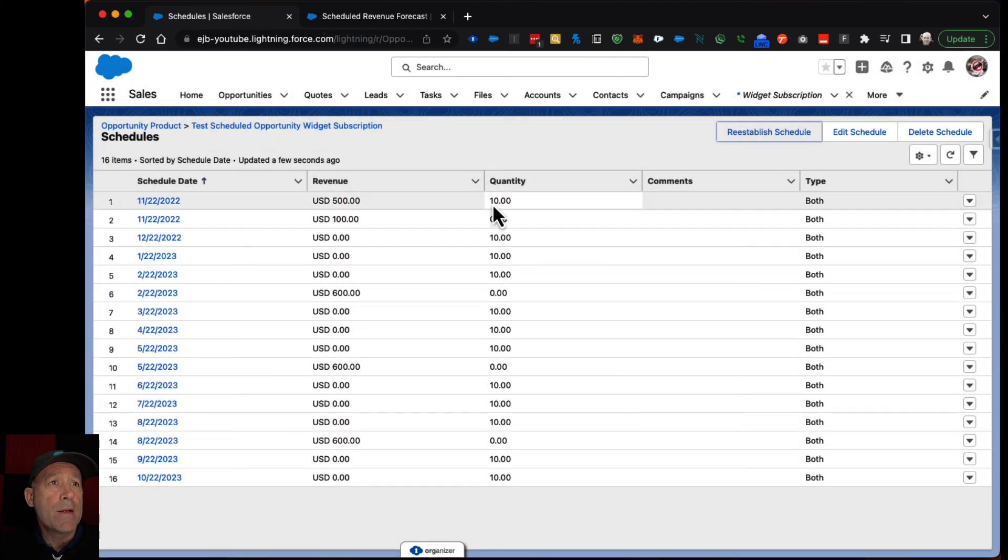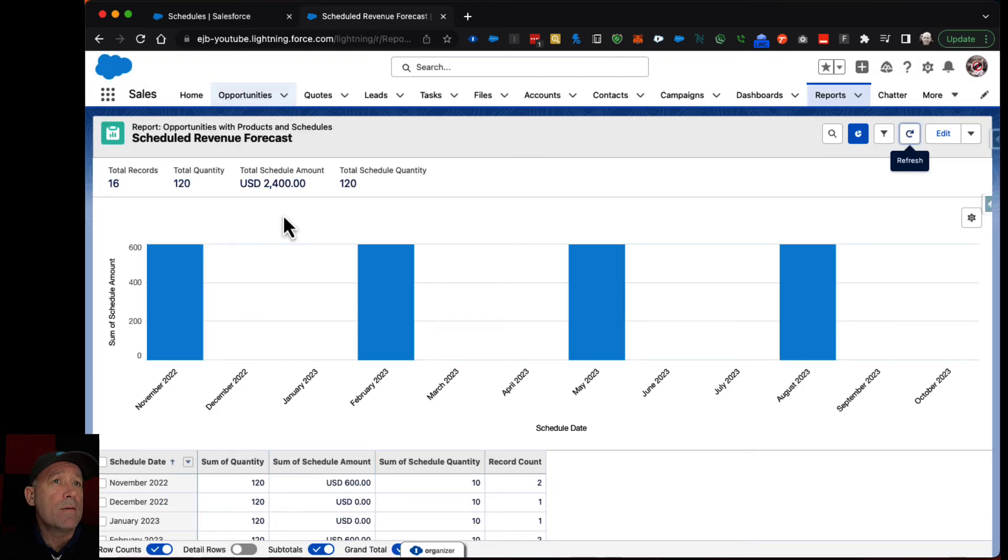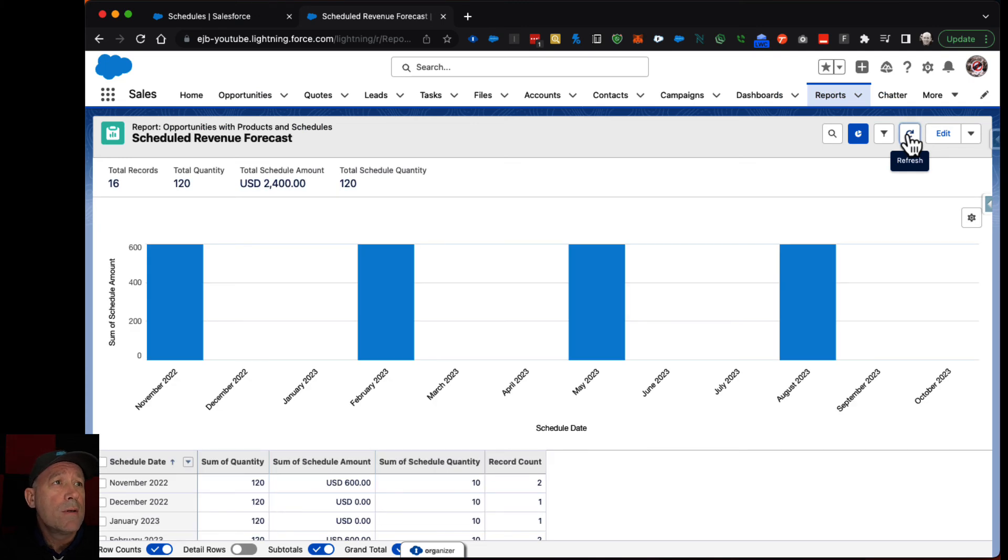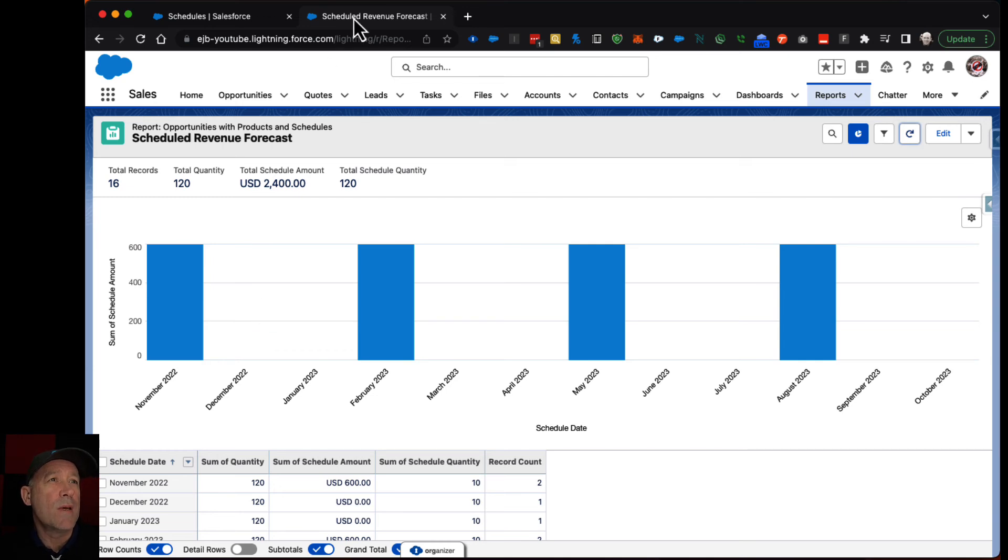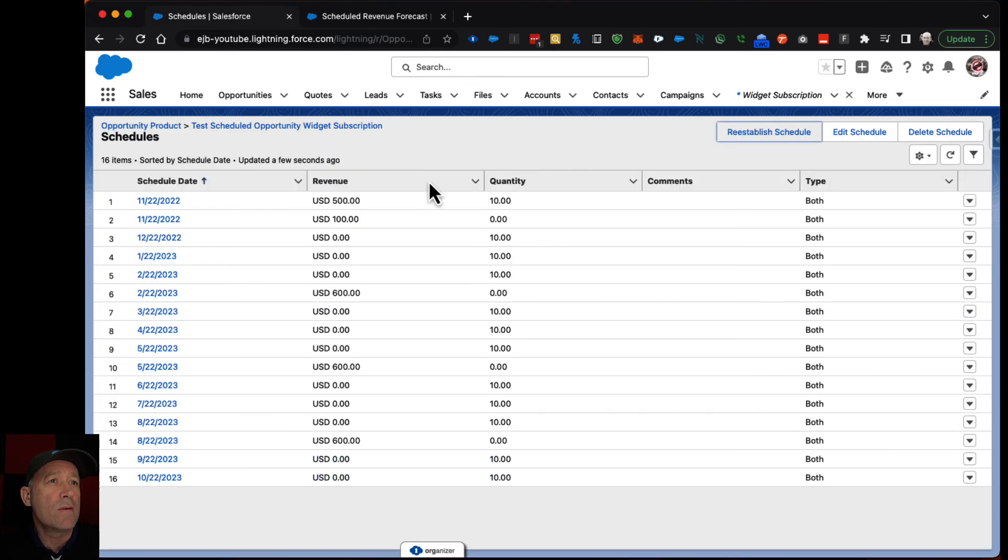So now that I adjusted that I could see in the report if I refresh it. Oh I guess it's in the same month so I guess that didn't make sense or did I not save it.